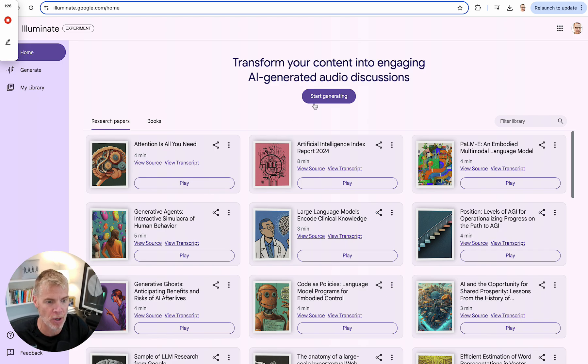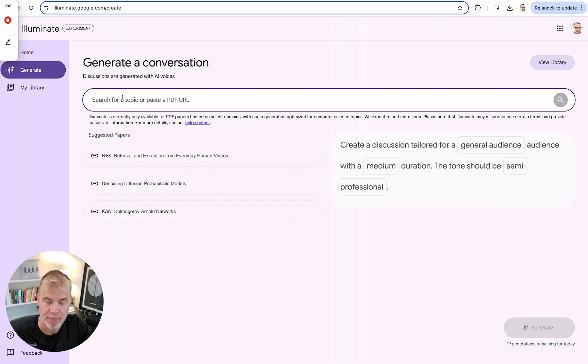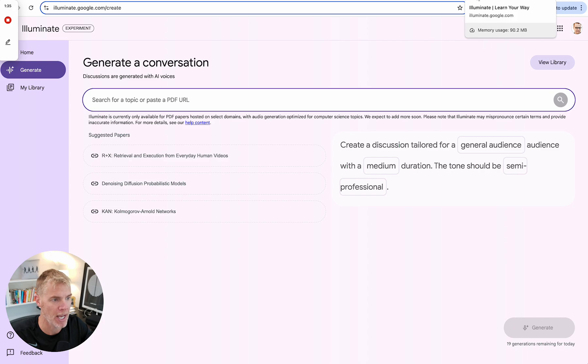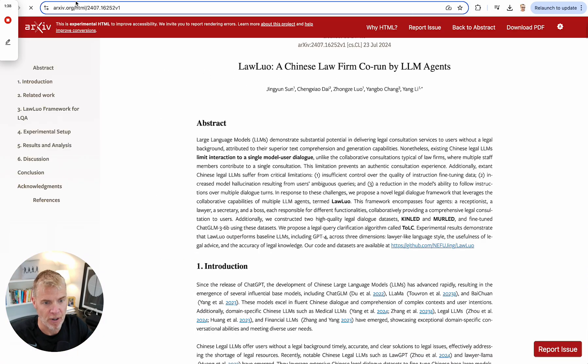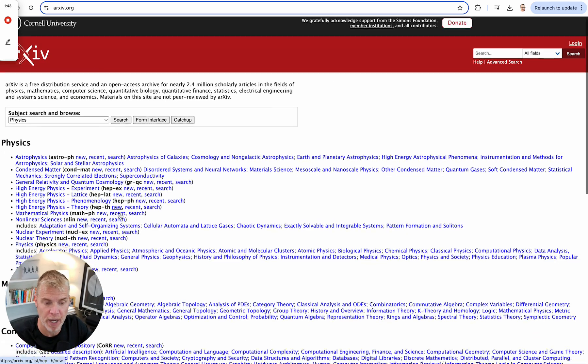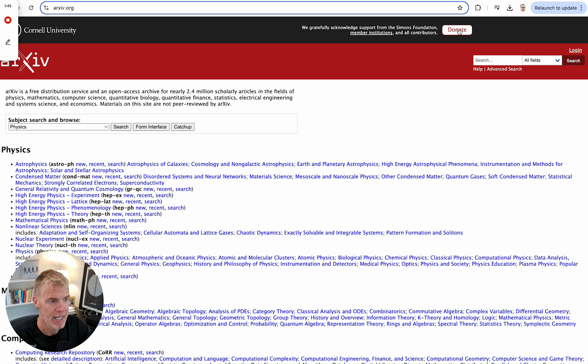So basically what you do is you can go in here and you can search for a topic. And it's basically anything for research papers. Now, you have to use something from this website. So this website has a number of papers, research papers and all that.